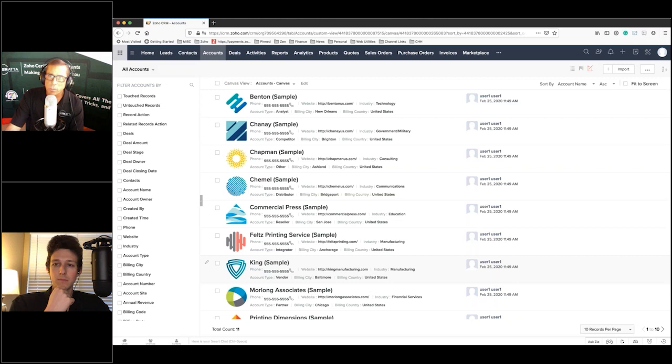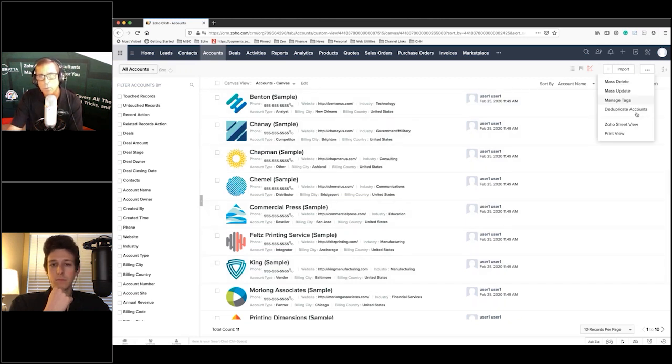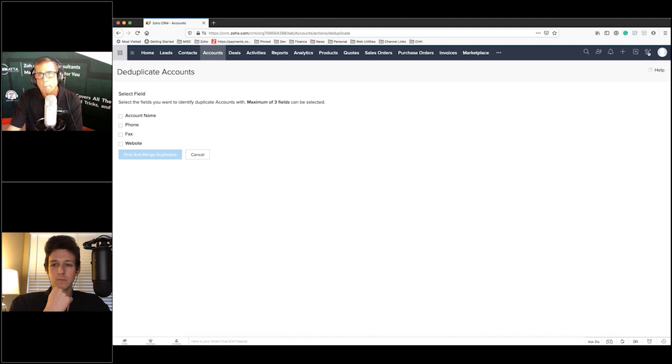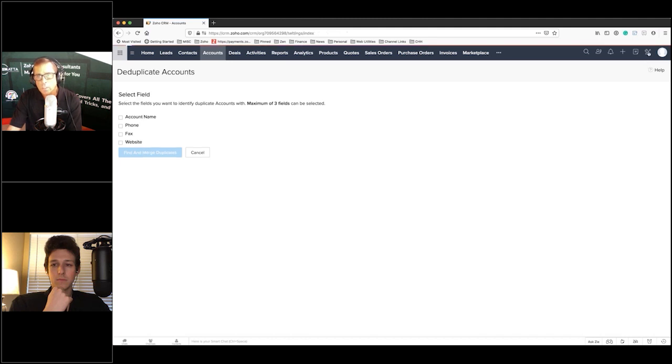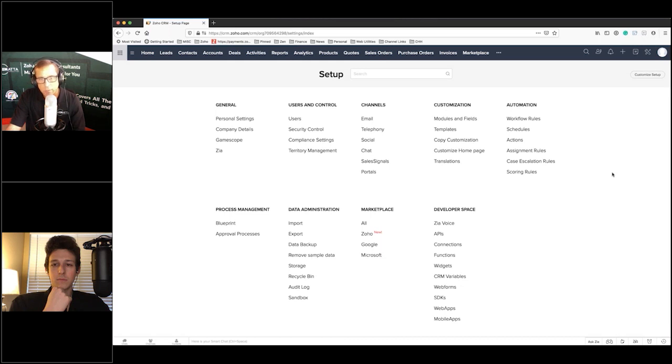A couple of things I wanted to point out is that you'll notice when you go to de-duplicate an account and you choose that de-duplicate an account screen, the defaults are account name, phone, fax, and website, but you actually can have other things.